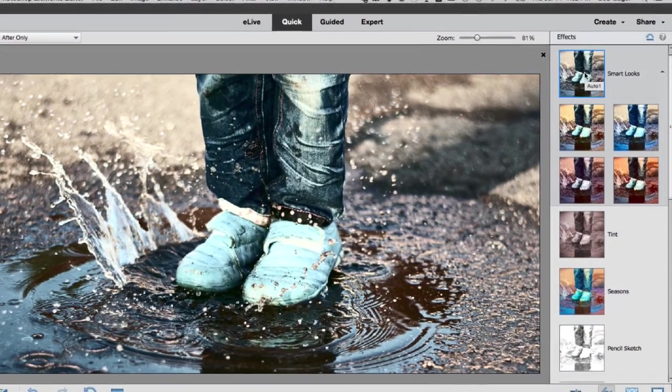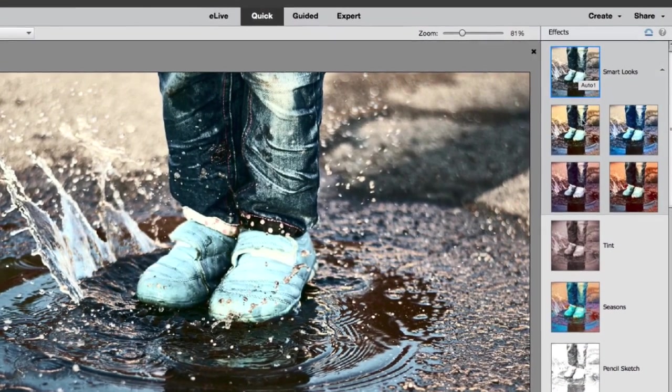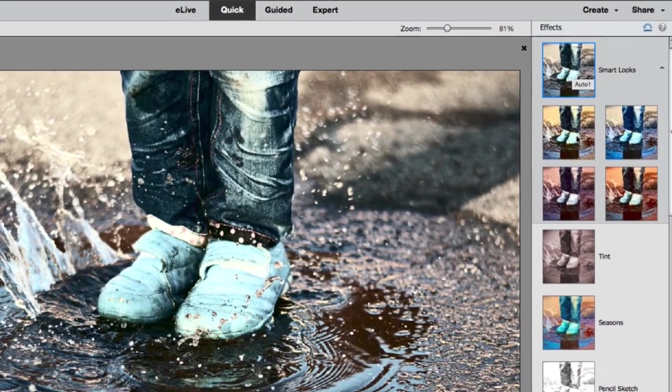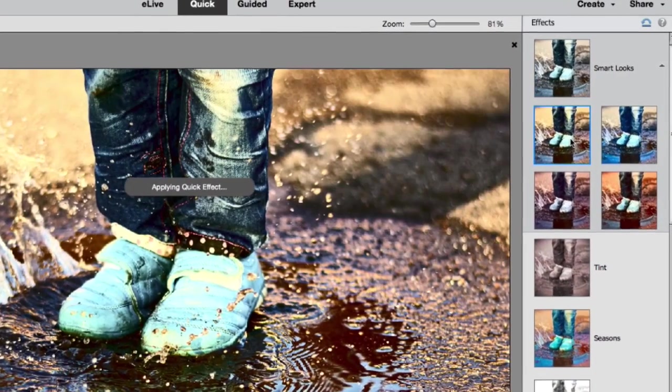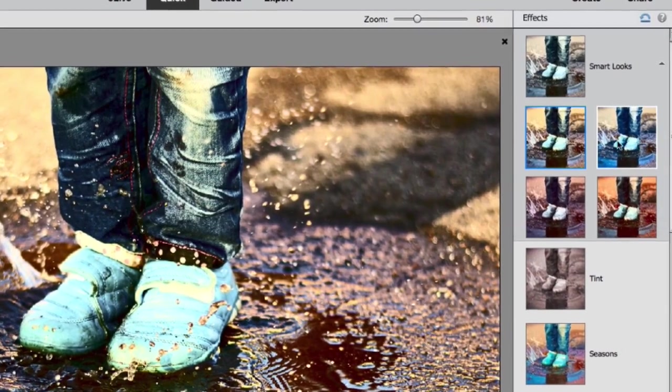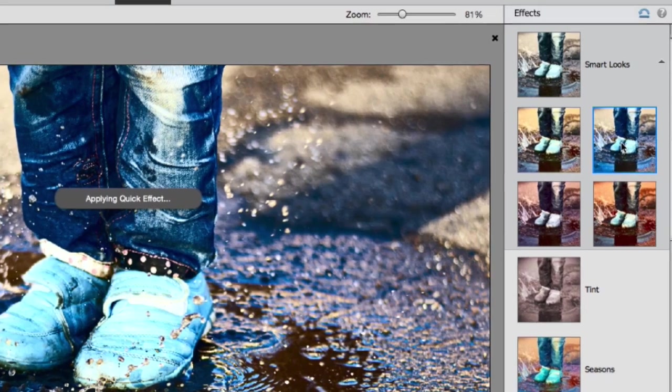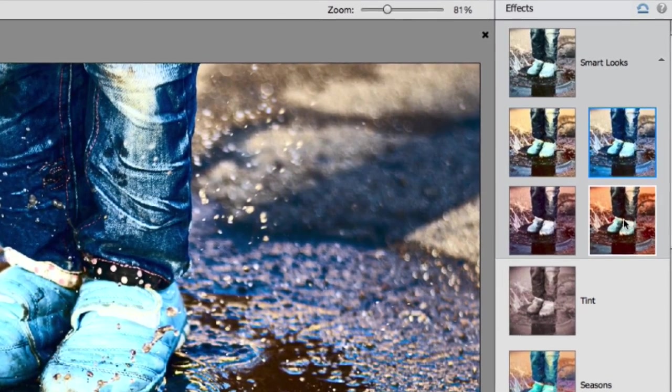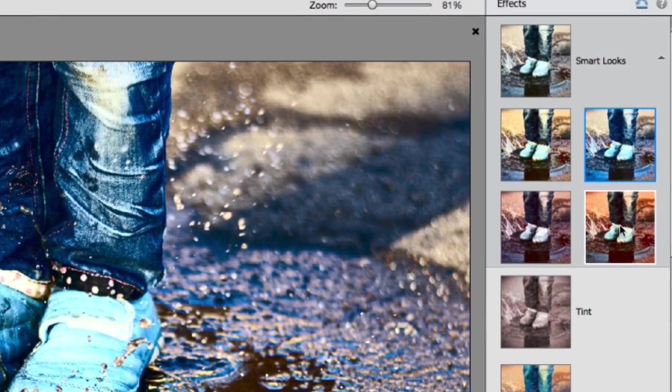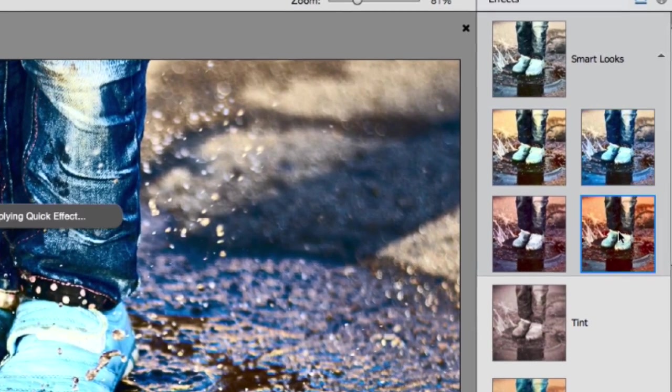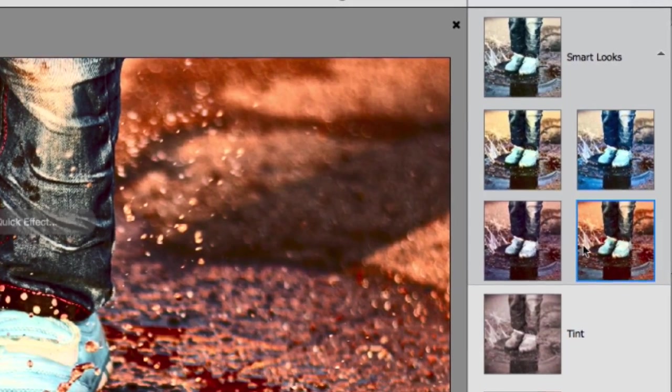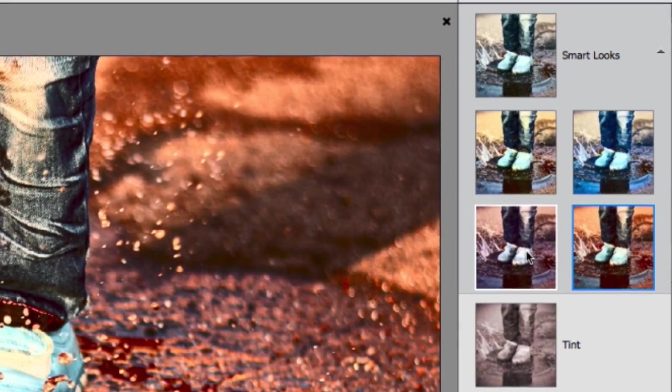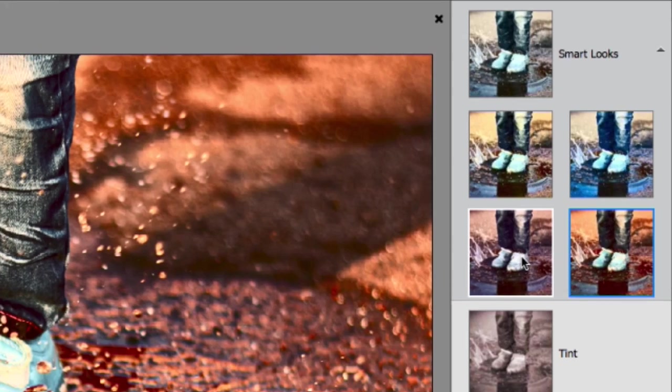When you really want a custom effect for your photo, Smart Looks does all the work for you. It analyzes the subject, color, and lighting of your photo and suggests five effects that fit perfectly.